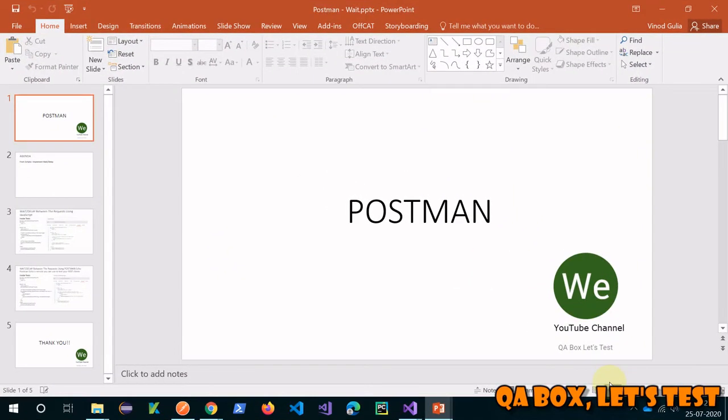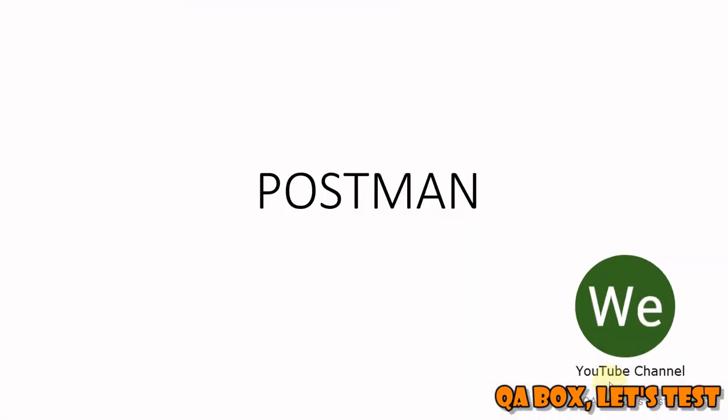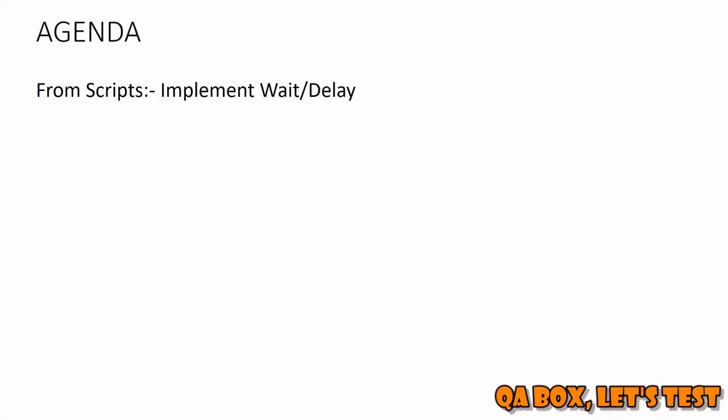Hi there, in this video we're going to talk about how we can implement wait in Postman. If you've worked in other automation projects, at times what we do is we wait for a certain state to be achieved before proceeding.